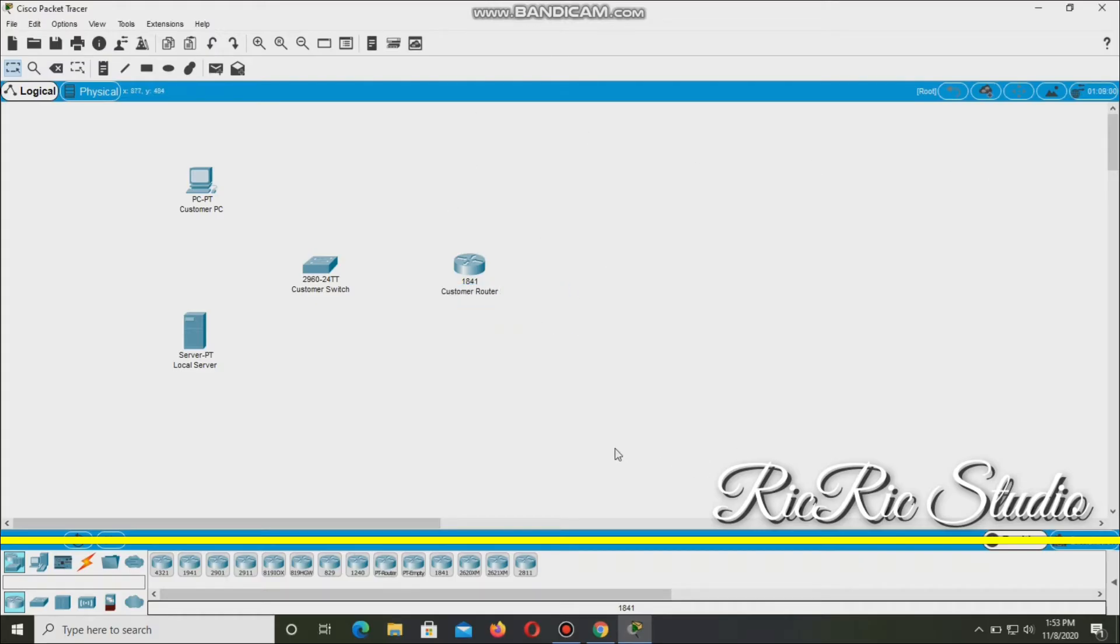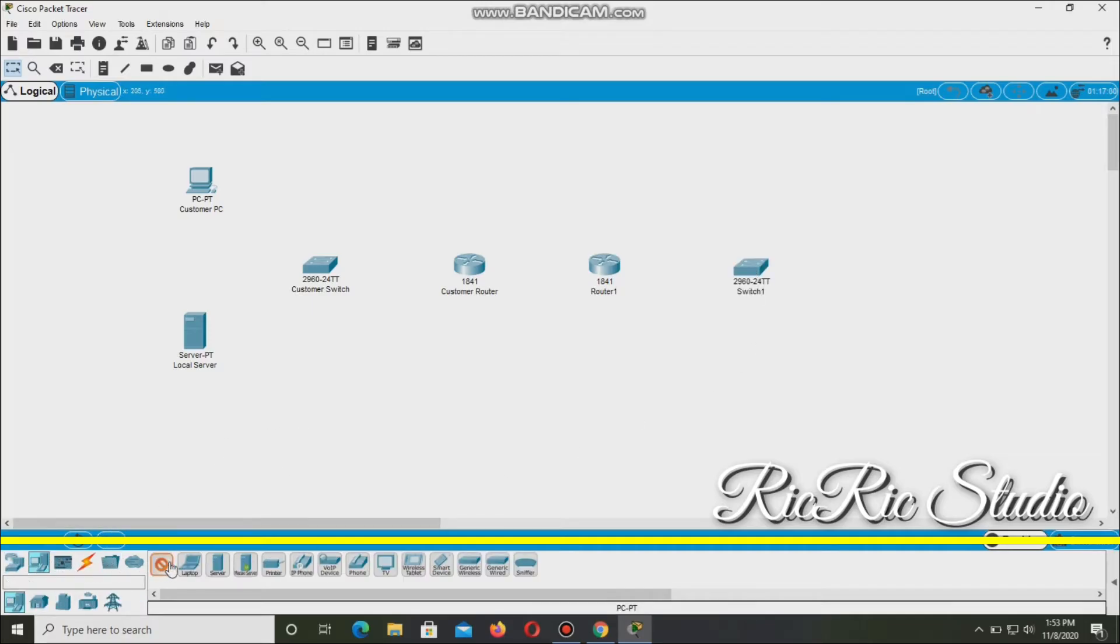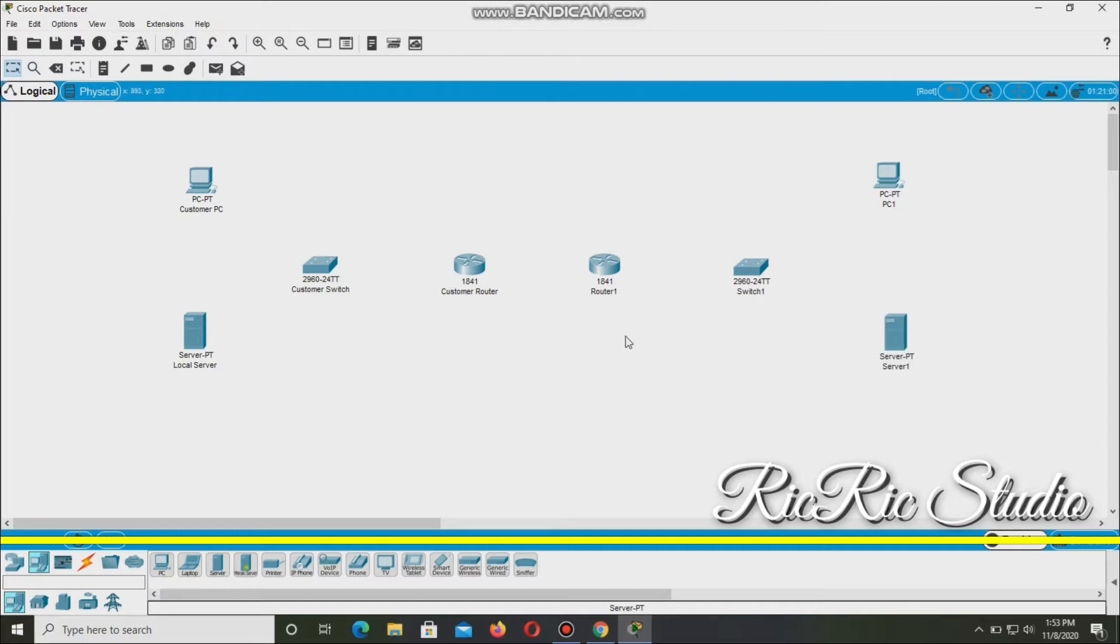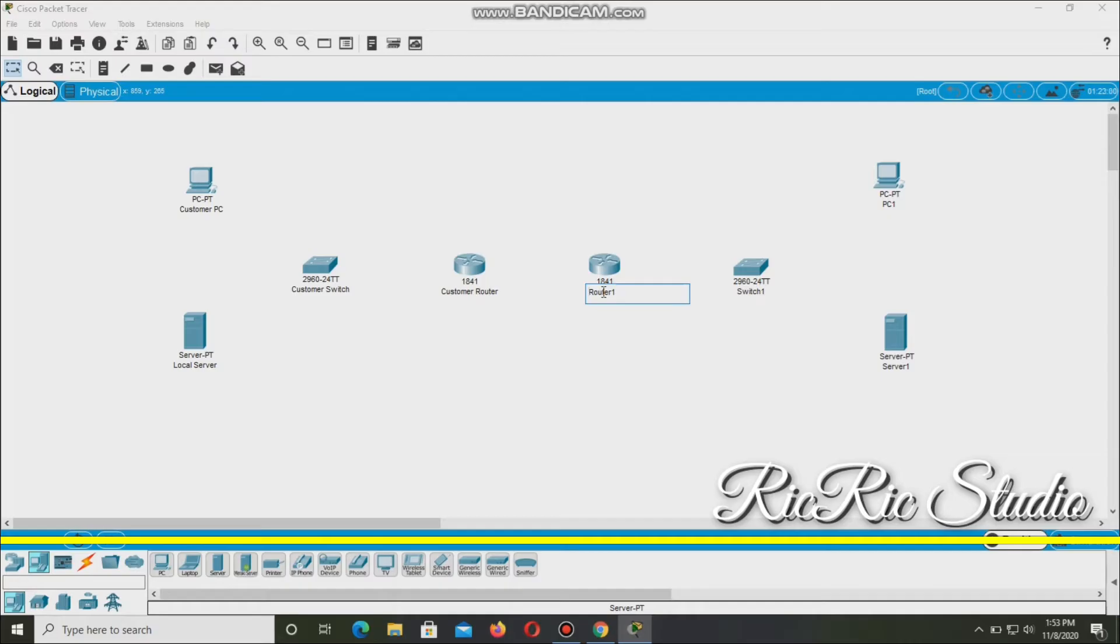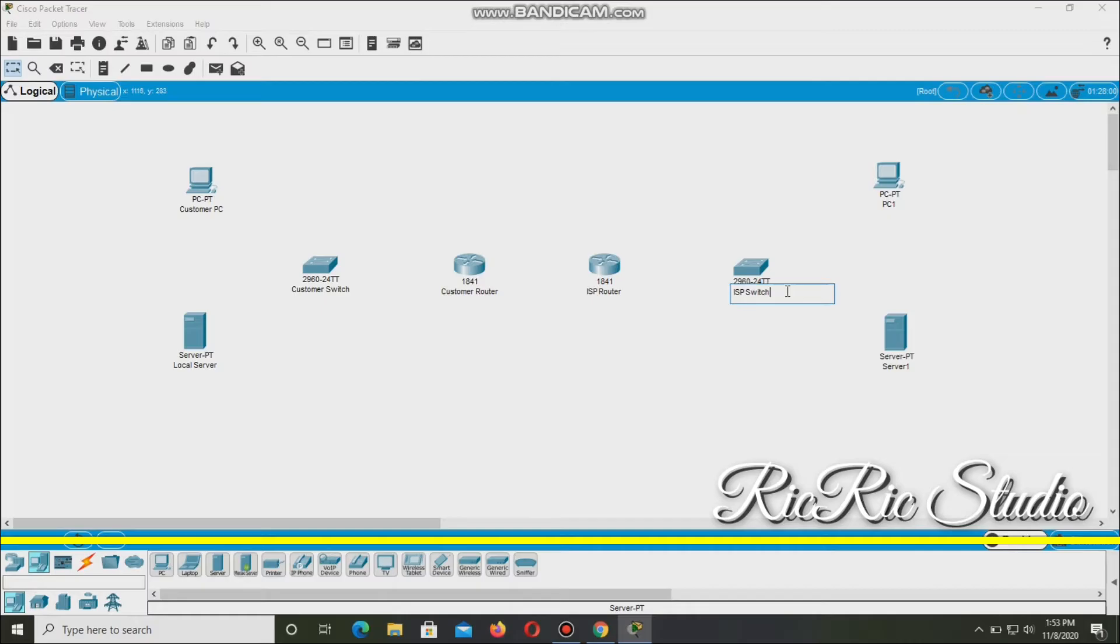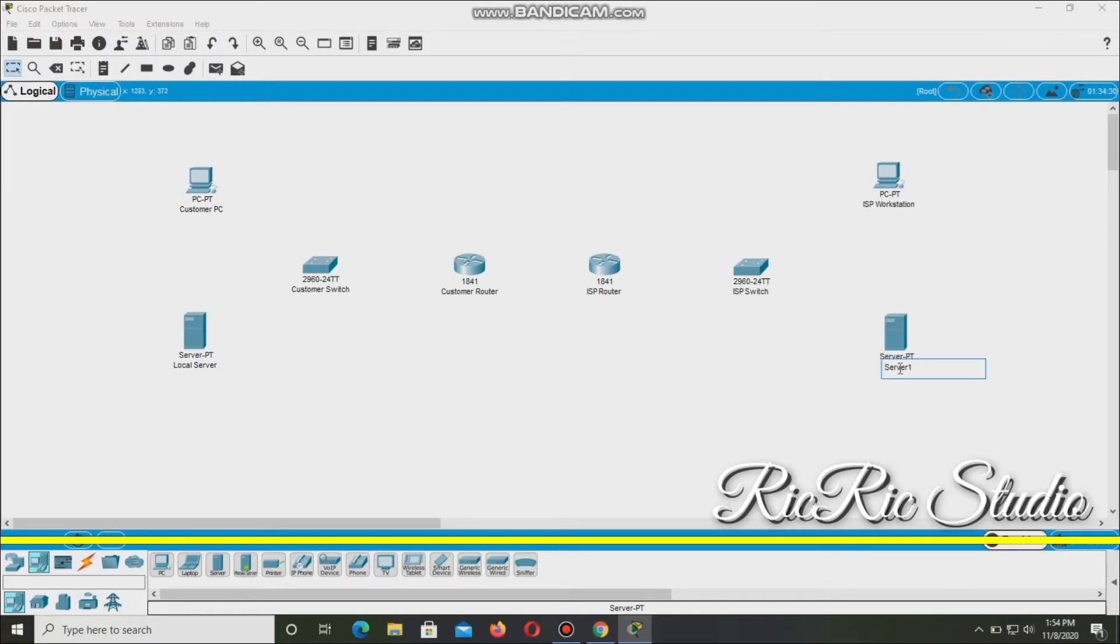And then same thing here on the right side. So 1841, and then switch 2960. And then end devices PC, and then end devices PC. So it's the same thing, and then server. So let's rename it. ISP router, and ISP switch. So this is the left side and the right side.